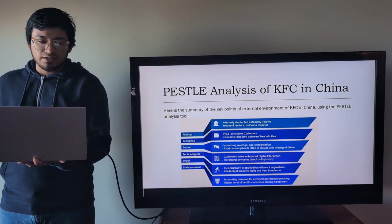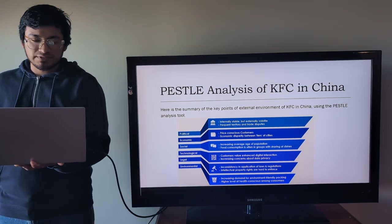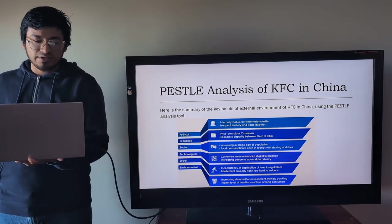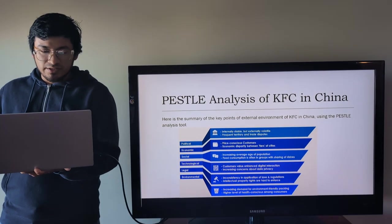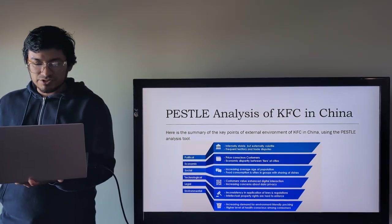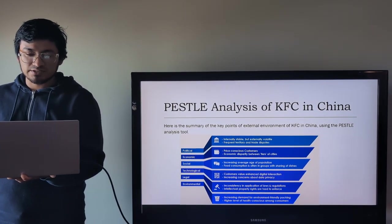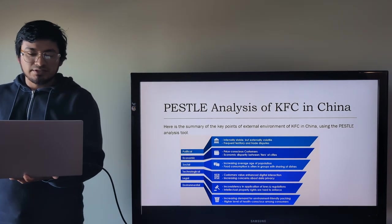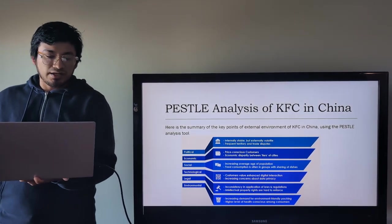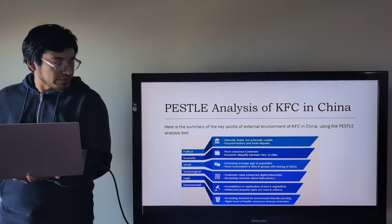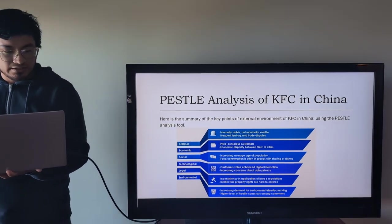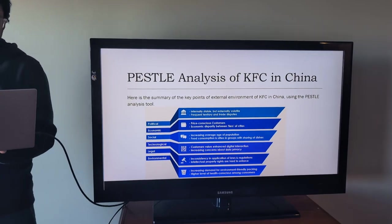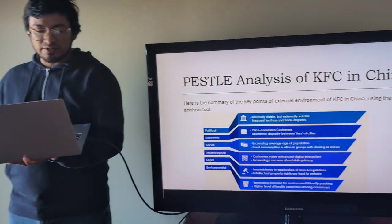PESTLE analysis of KFC in China. Here is the summary of the key points of external environment of KFC in China using the PESTLE analysis tool, which means political, economic, social, technological, legal, and environmental.